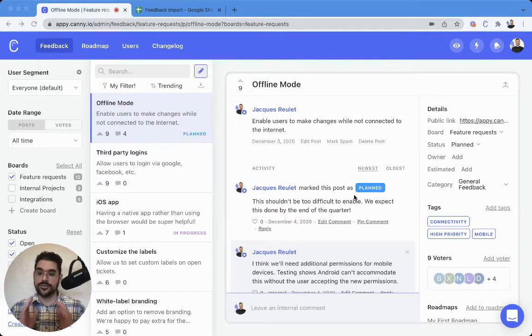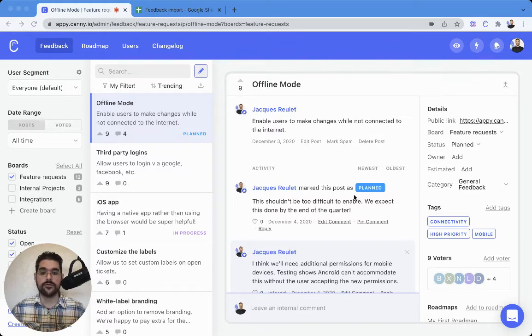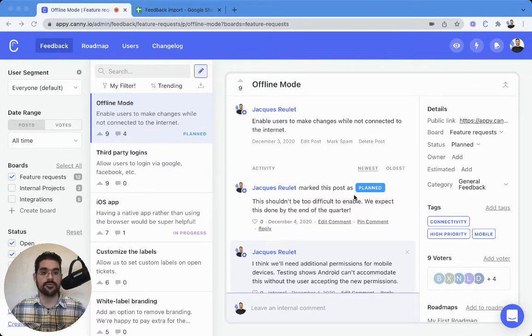Hi there, Jacques here with the Canny Success Team to walk you through importing feedback into Canny to a new board.